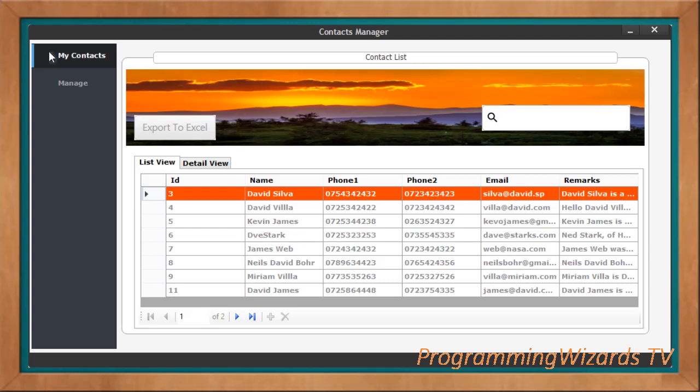Welcome to today's edition of Programming Users TV. We're going to have a full complete C# course where we're going to be developing various types of projects. In season one, we're going to develop a Contact Management System.